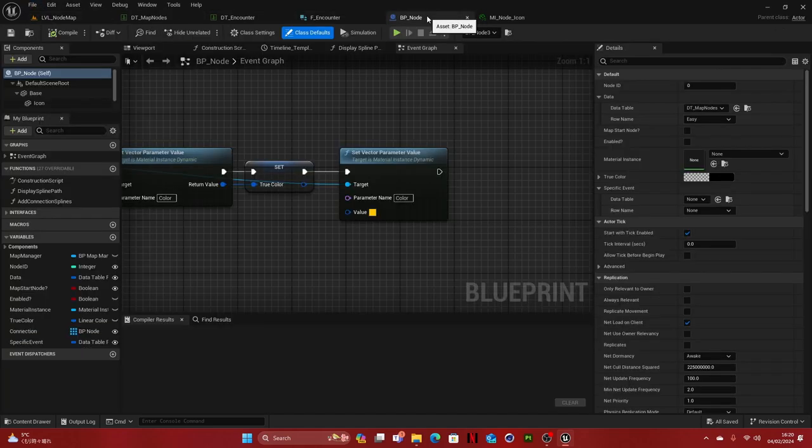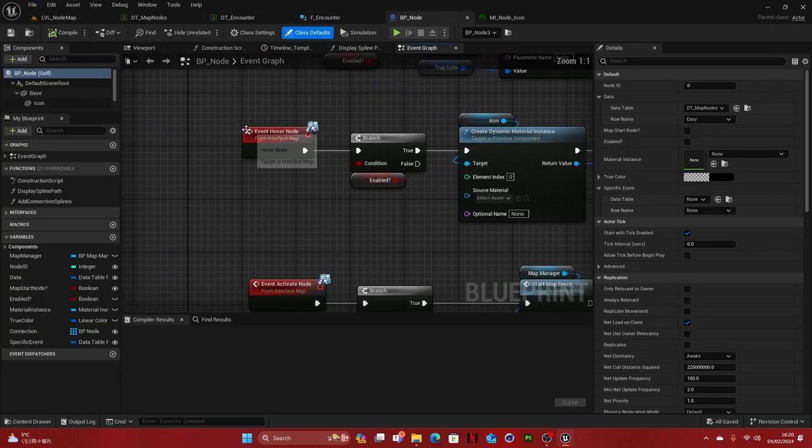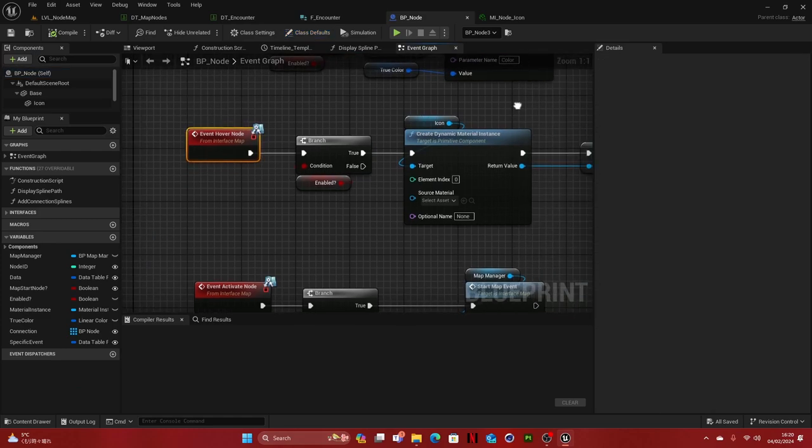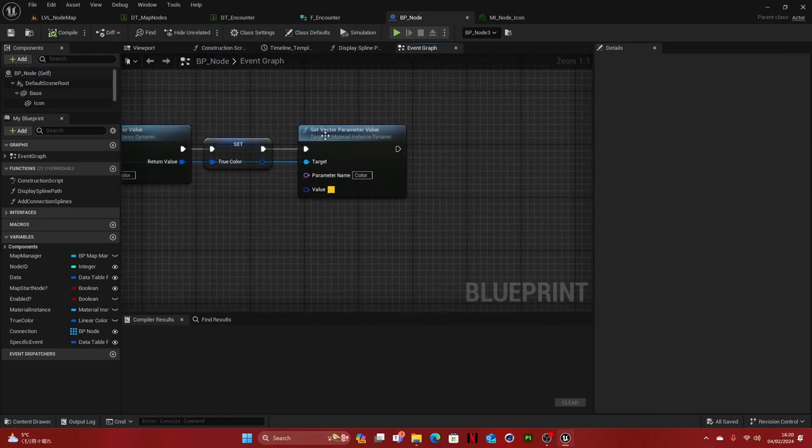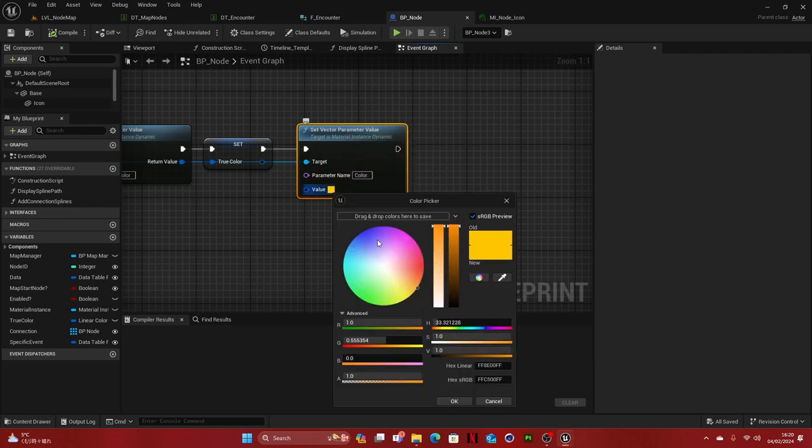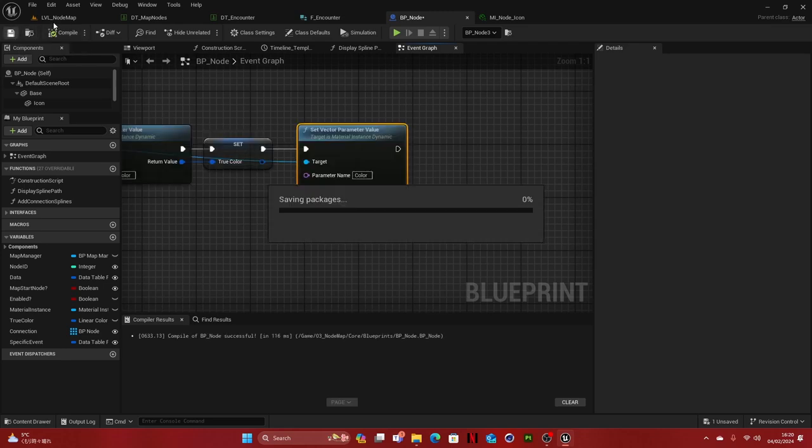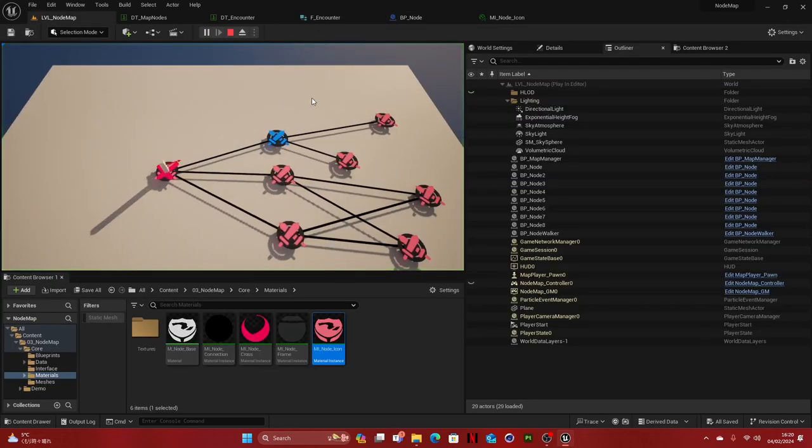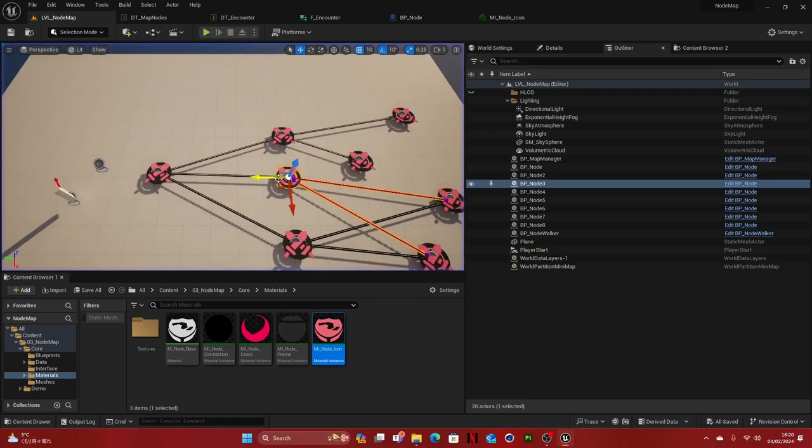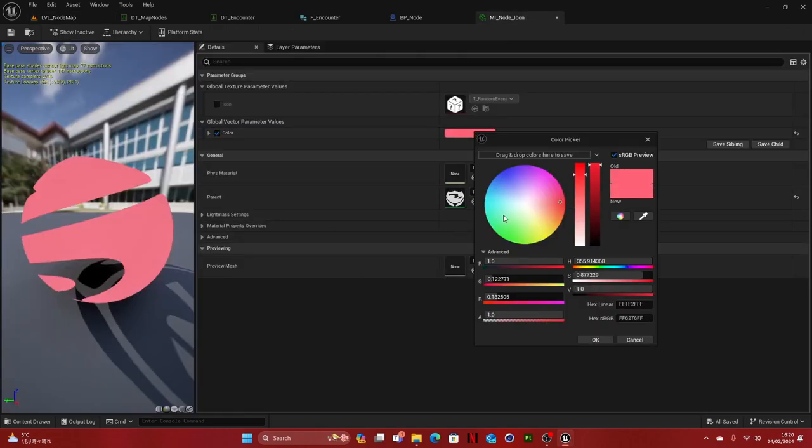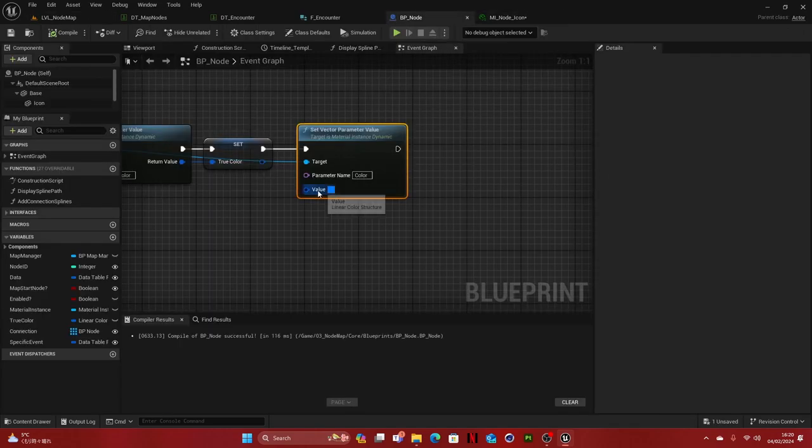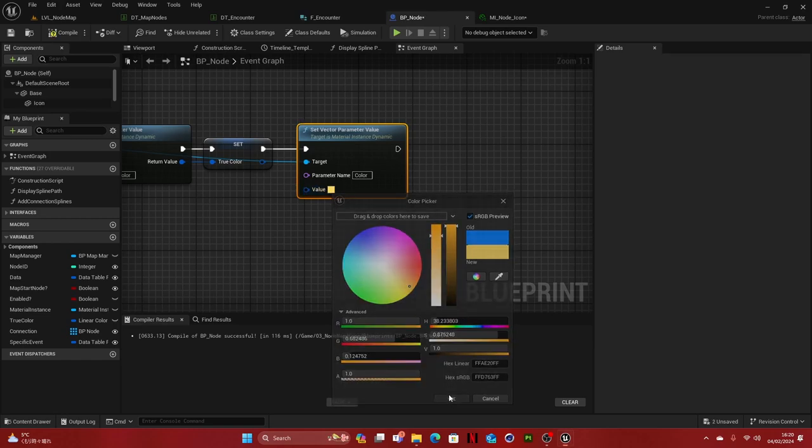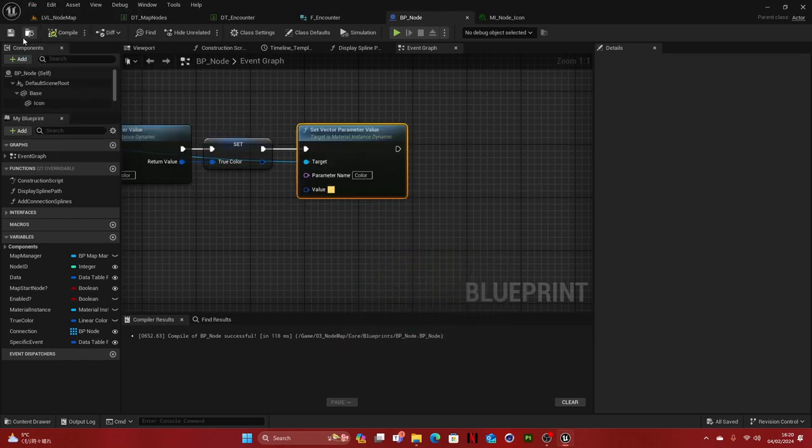And then if we go into the node itself, here's an event called hover node. At the very end, we see here, set vector parameter value. And this is the value you set what you want the color to be when you hover over it. So now if I hover over it, it's blue, because I set blue in the BP node. This is how you change the colors. Let's change that back real quick to bluish.